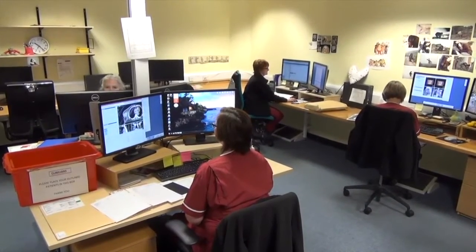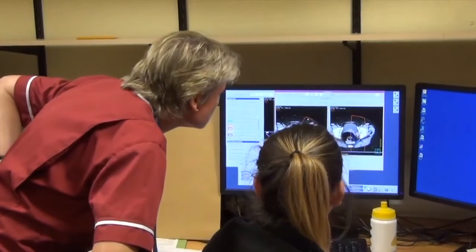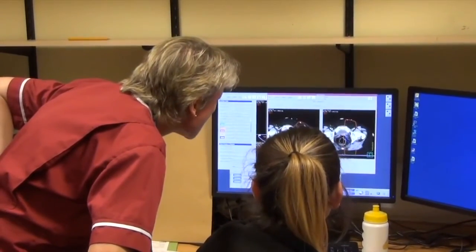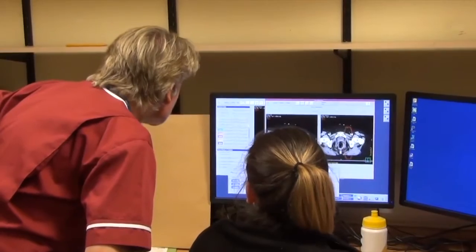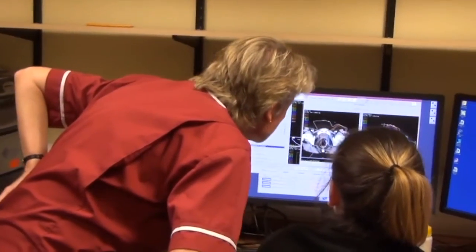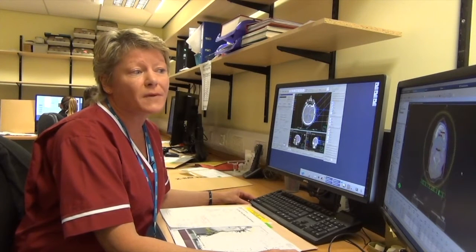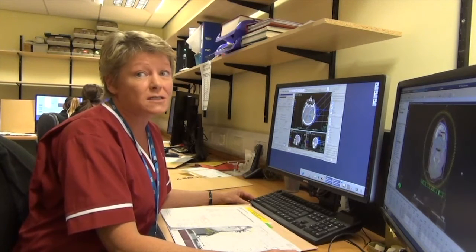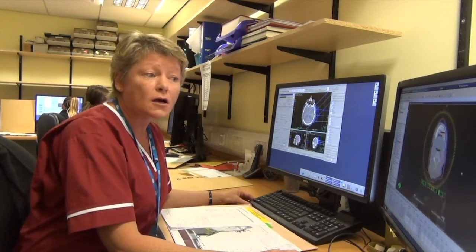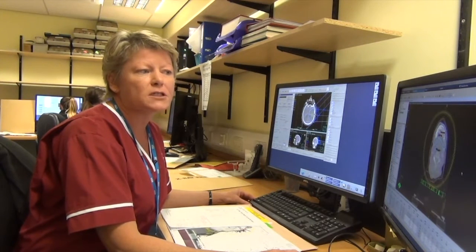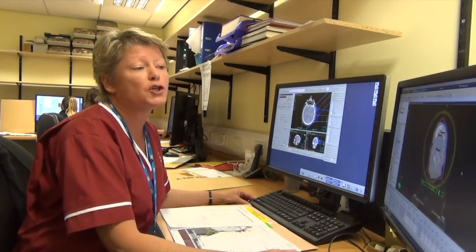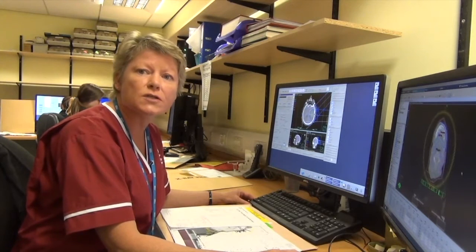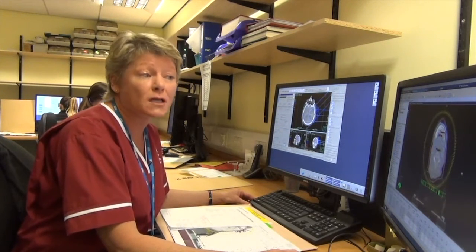Once prepared, the outlines are handed over to the planning department. Here, planning radiographers and physicists carefully work out a treatment plan based on the outlining completed by the clinical oncologist. This is an important part of the planning process because it enables protection of organs surrounding the tumour site — in this case particularly the spinal cord and the parotids. It also enables arc treatment, or VMAT treatment, to deliver conformal dose to the tumour site, which means the dose provided to the patient can be increased.